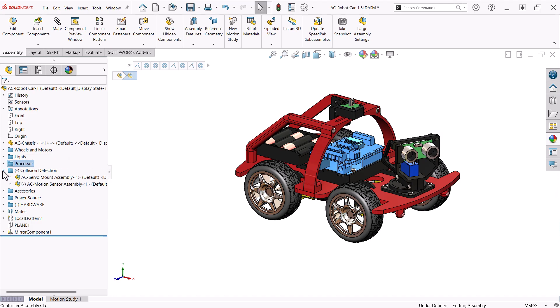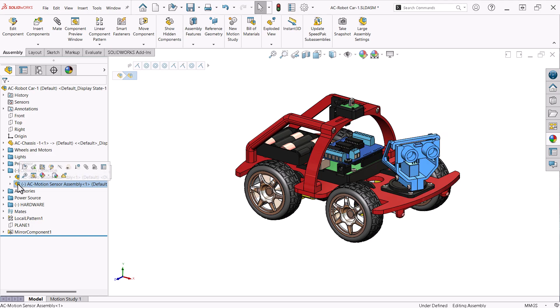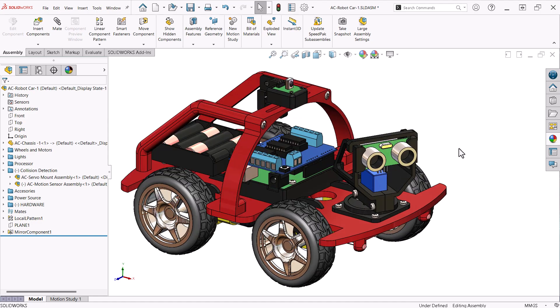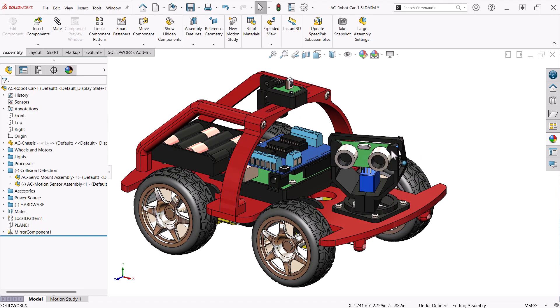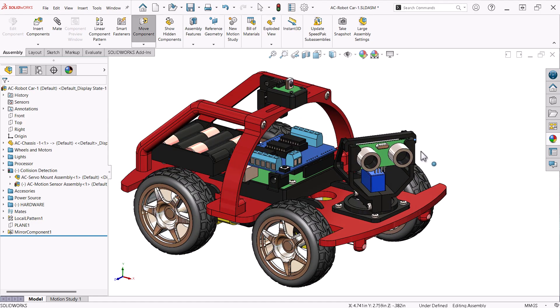The collision detection folder contains the servo mount assembly and the motion sensor assembly. These are created as separate assemblies that allow me to simulate the motion of the sensor.